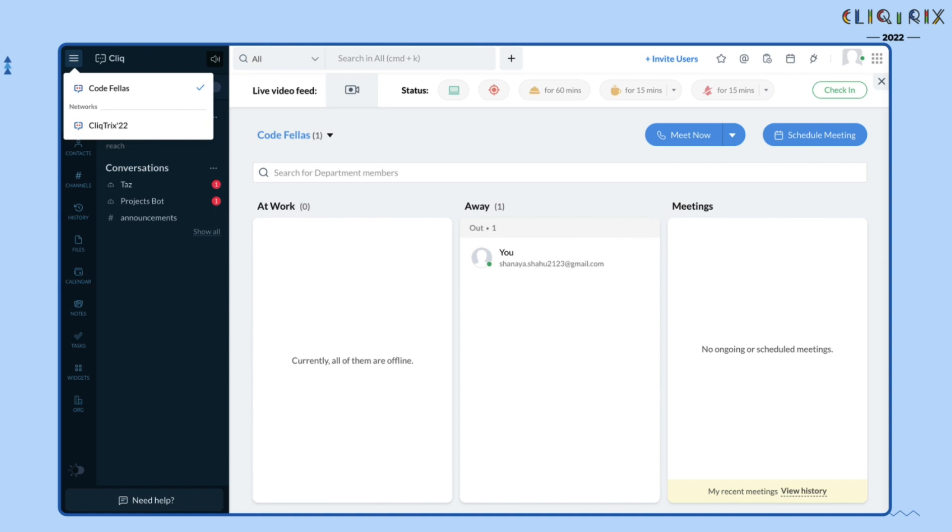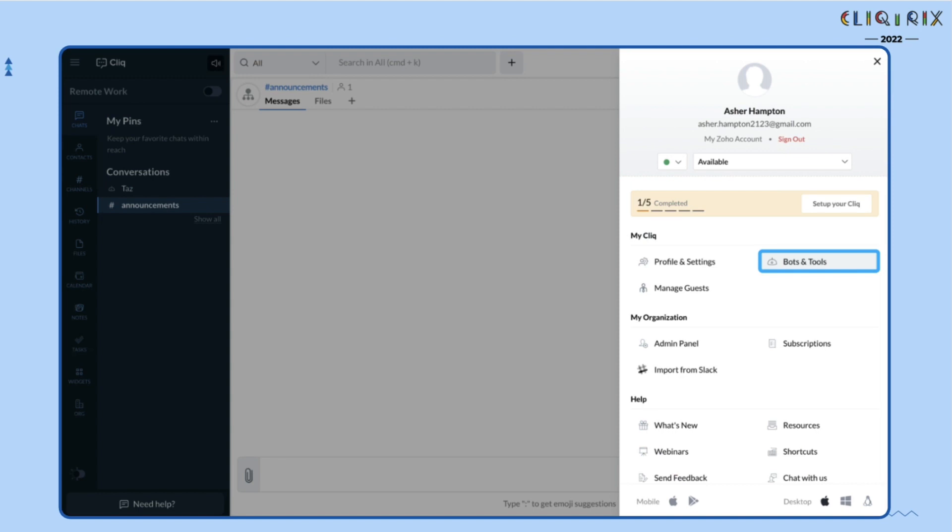Now you are just a step away from building your extensions and bots on Cliq. Click on your profile picture, click on bots and tools and get started with Clicktricks, the ultimate code of the year.